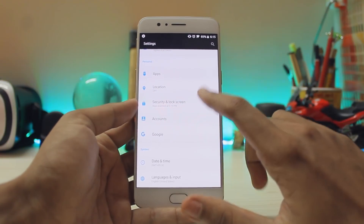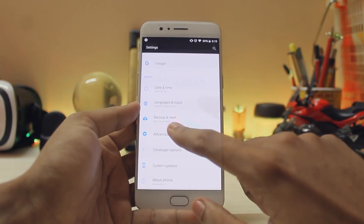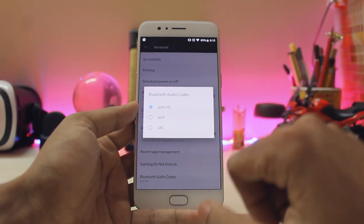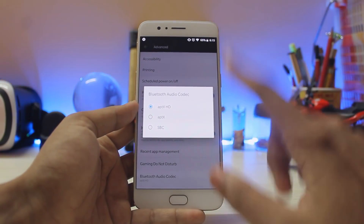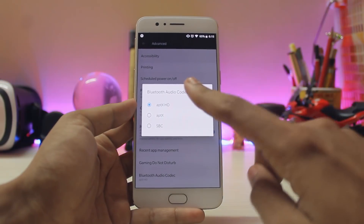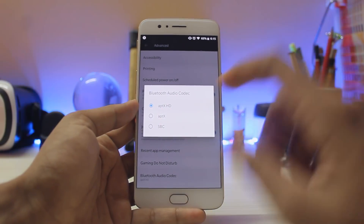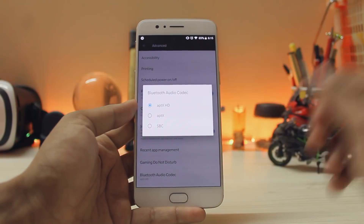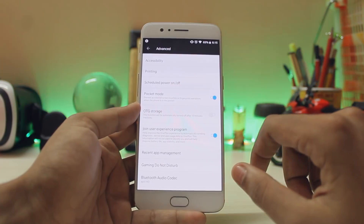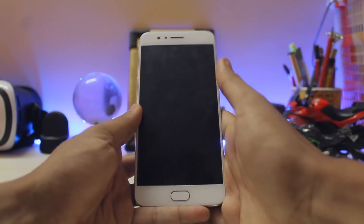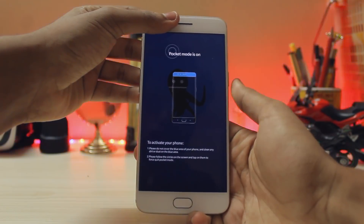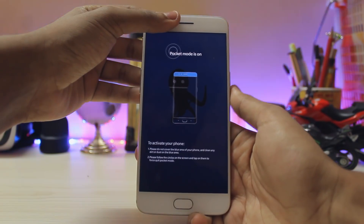Scrolling down to advanced, you get a new option for the Bluetooth audio codec. aptX HD and aptX were actually available on the OnePlus 3 and 3T, and you also get the SBC codec here, which is a nice addition. Pocket mode has also been enhanced with a new UI — if you keep your hand over the screen and tap, it's now a full-screen UI.